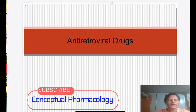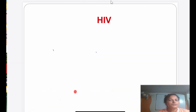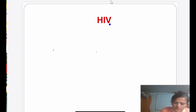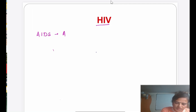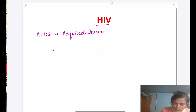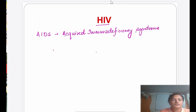Hello everyone, today I am going to take another topic of pharmacology — antiretroviral drugs, the drugs we use for HIV, or human immunodeficiency virus. HIV causes AIDS, that is acquired immunodeficiency syndrome.